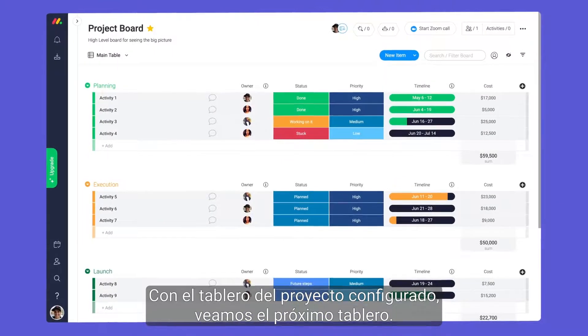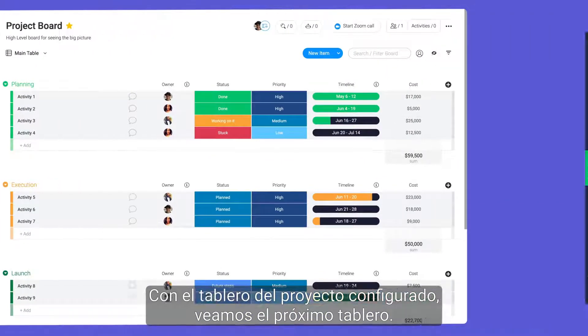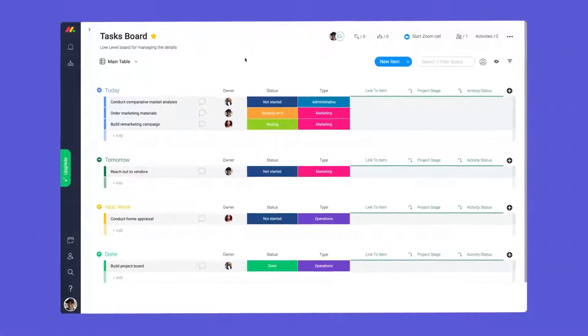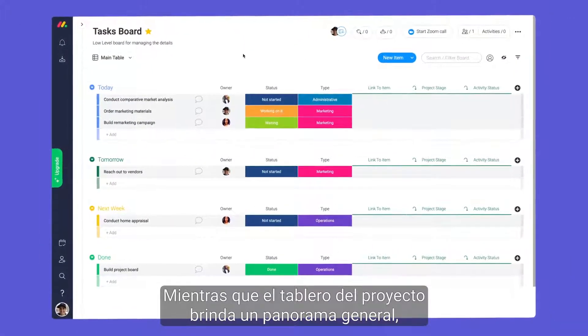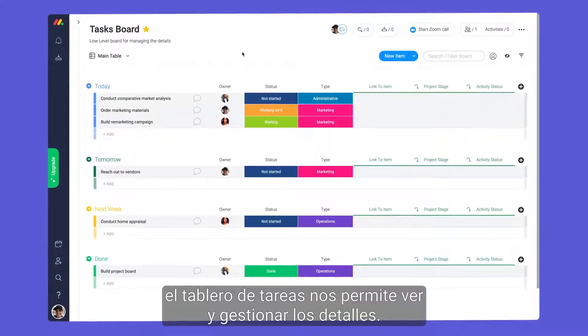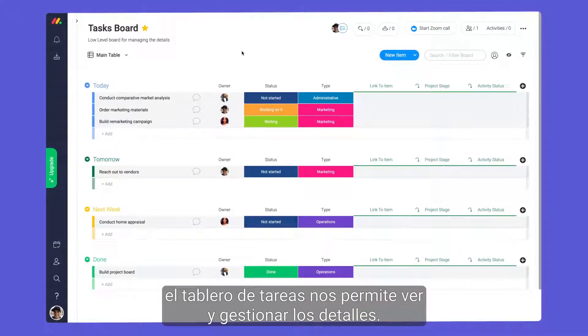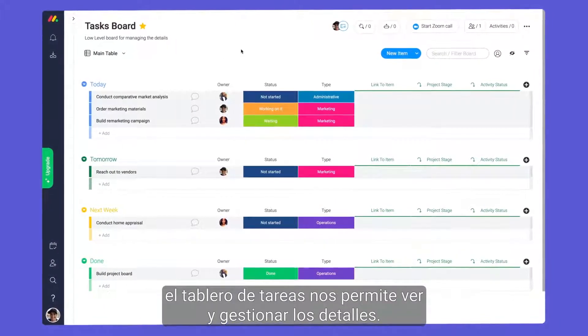With our project board set, let's take a look at our next board. While the project board provides a high-level overview, this task board allows us to zoom in and manage the details.